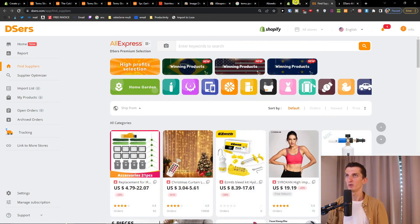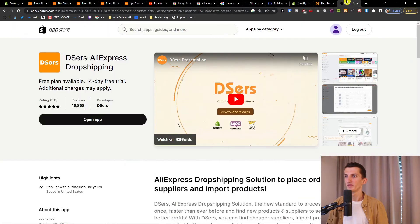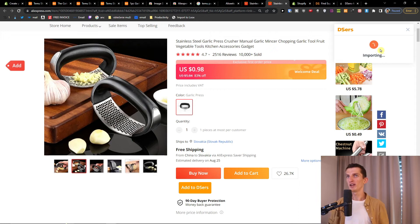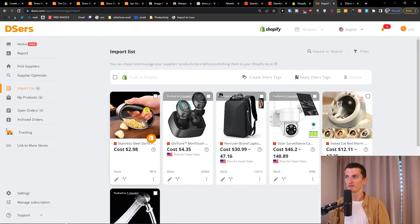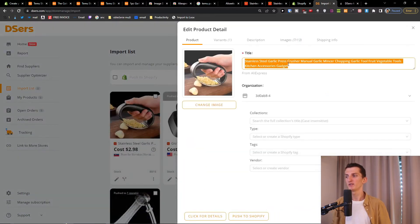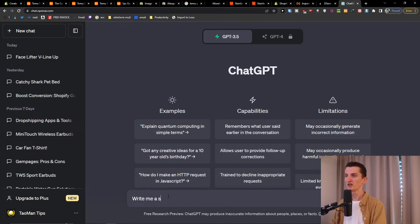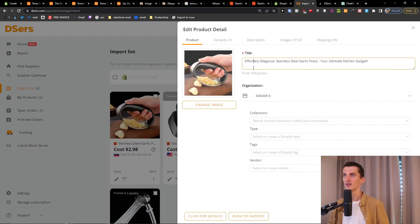Here we go. I'll find that product — yep, here it is — and I'm going to click 'Add to DSers.' You'll need to download the DSers extension too. Now it says 'AliExpress product import success.' I'm going to go to the import list on DSers and here it is. I'm going to edit the product. First you have to edit the title — what I like to do is use ChatGPT. I'll write 'Write me a great short product title from this text' — and look at this, here we got a great product title.